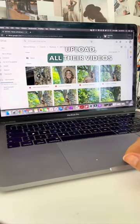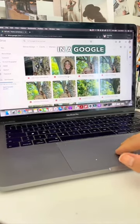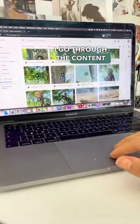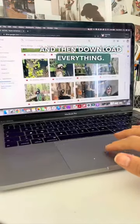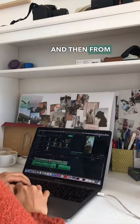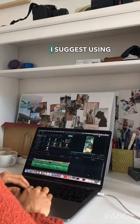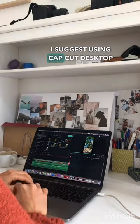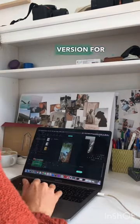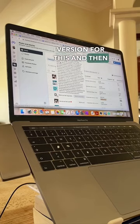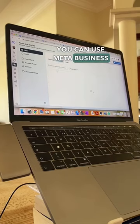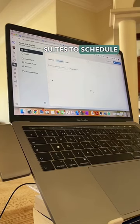From there, they upload all their videos to a Google Drive. I go through the content, download everything, and then start editing. I suggest using CapCut desktop version for editing, and then you can use Meta Business Suites to schedule the content.